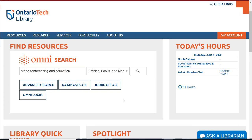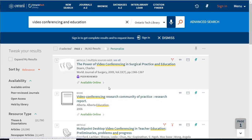To get started, enter a couple words into the search bar and then hit the search button. For our example today, we're going to do a search on video conferencing and education. As you can see, we have lots of results — over 58,000. Way too many for you to read for your assignment.